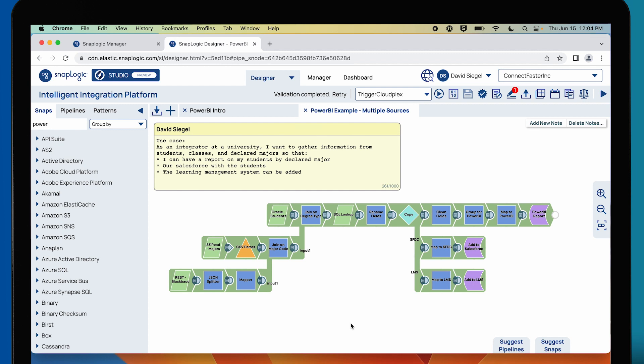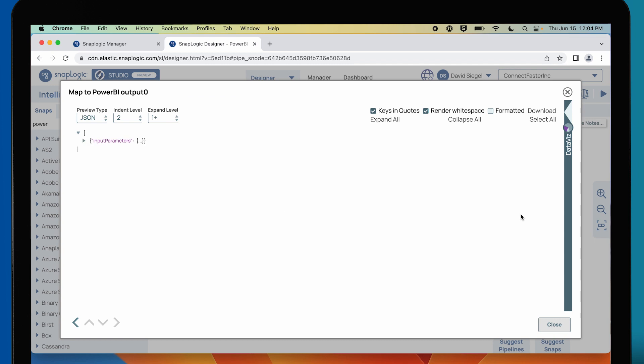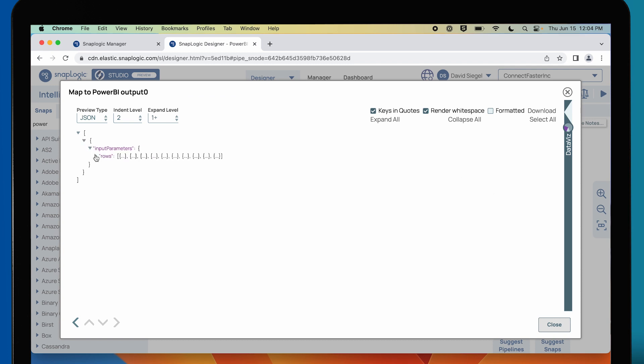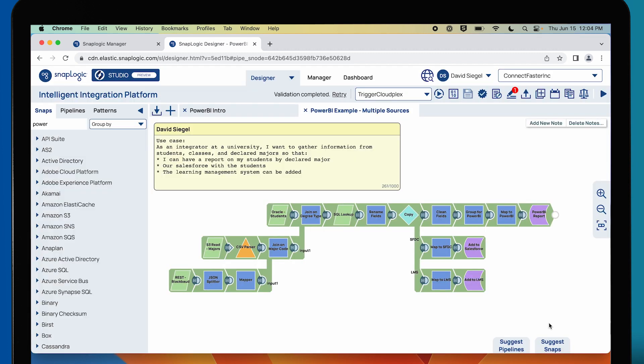Let's take a quick look at a pipeline that's already been built using Power BI. In this use case, we're bringing data together from three separate sources: from a REST API, from an S3 data file, and from Oracle. We're mapping that all into a Power BI report at the end. The transformations are pretty straightforward, and what you wind up with is a nice JSON formatted entry that puts the data into the Power BI report and analytics cleanly.